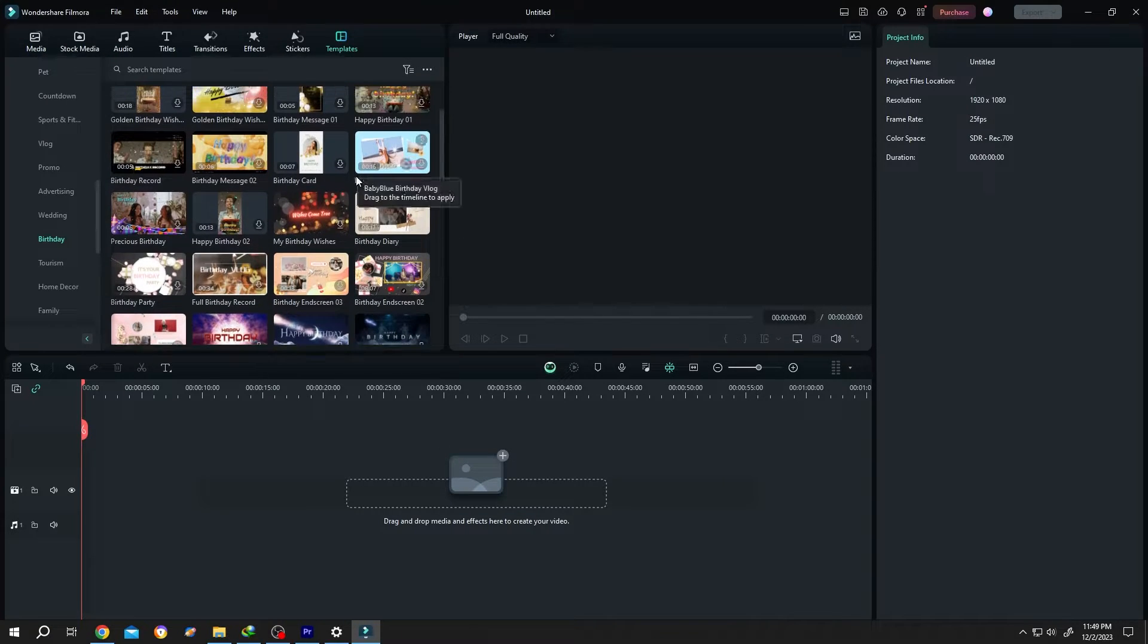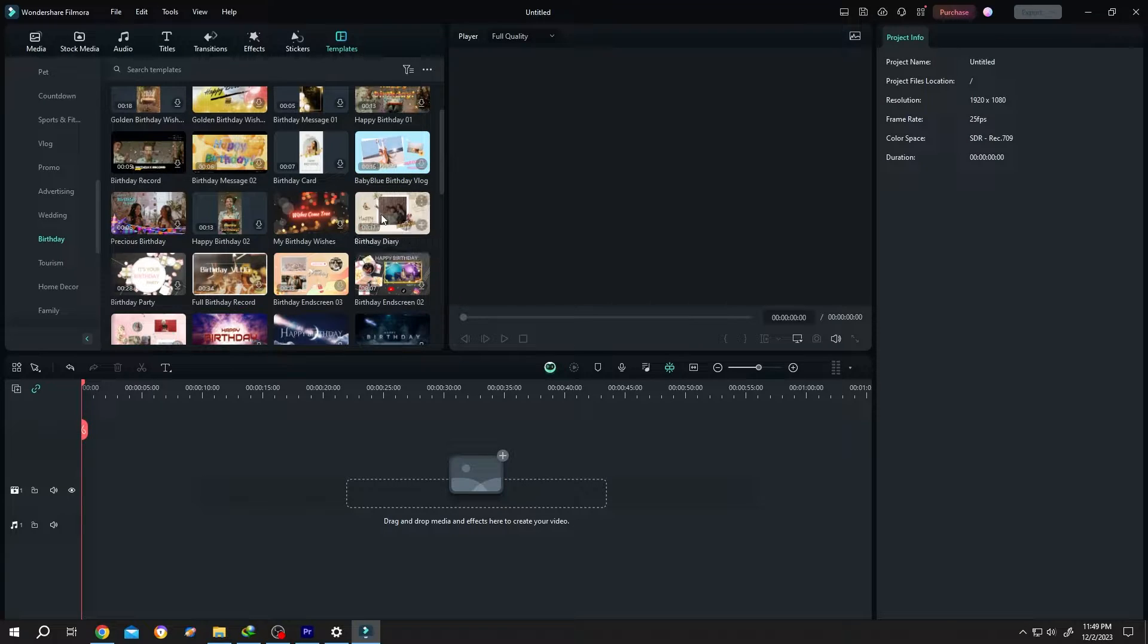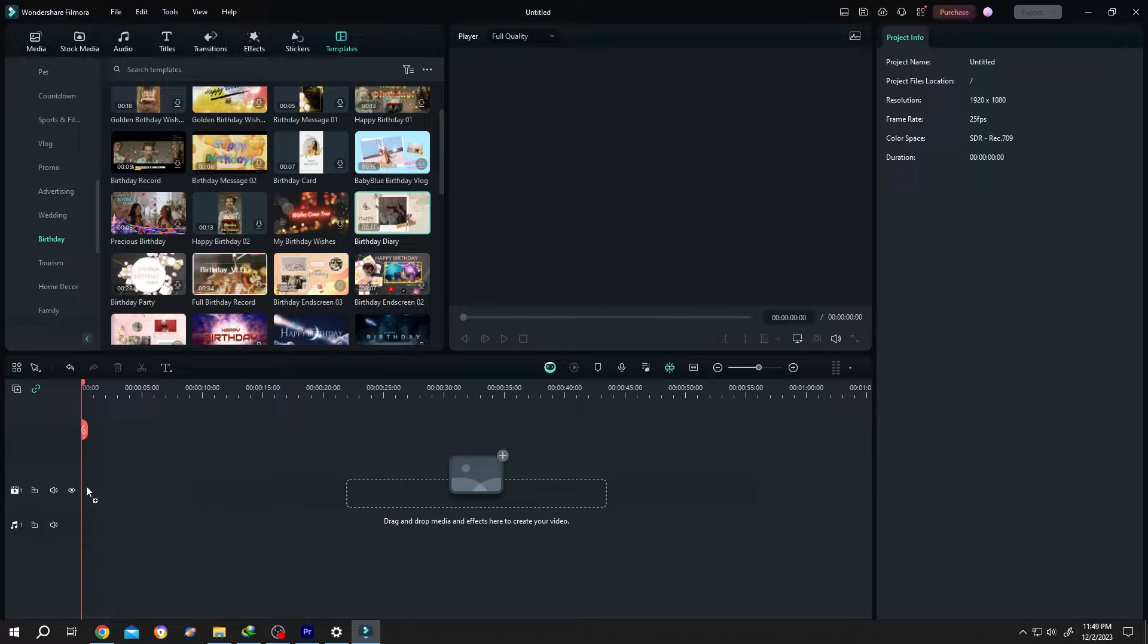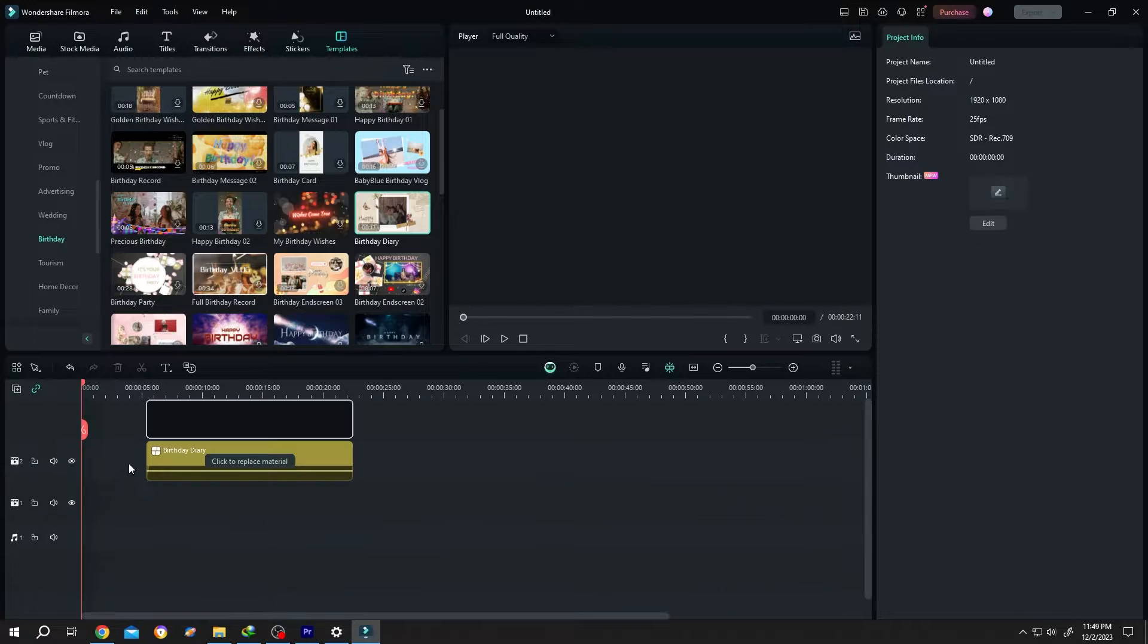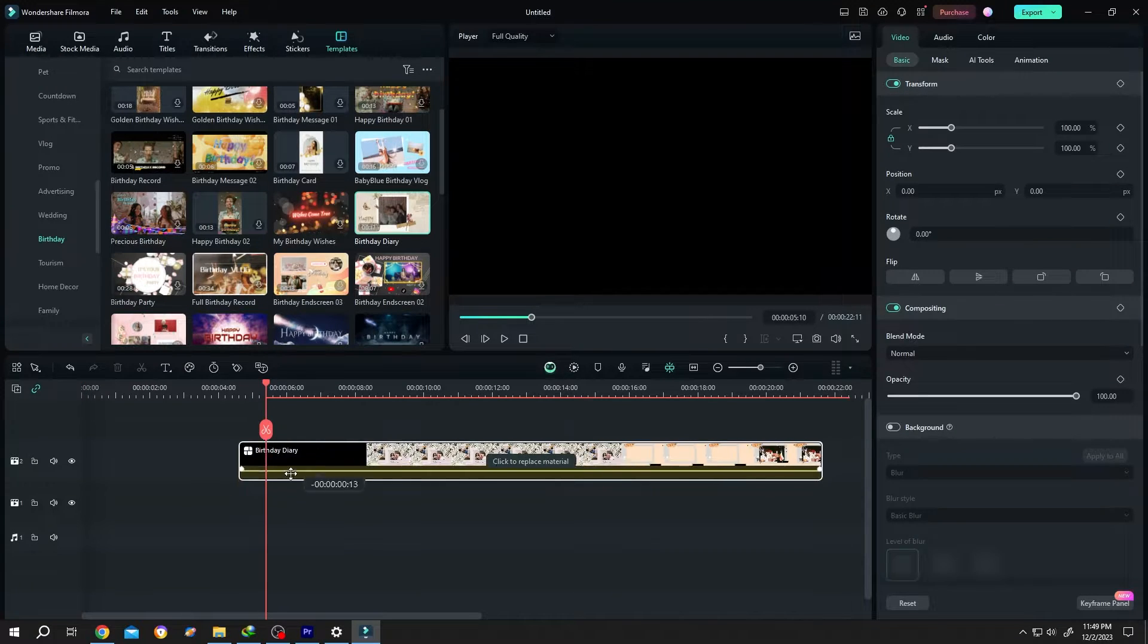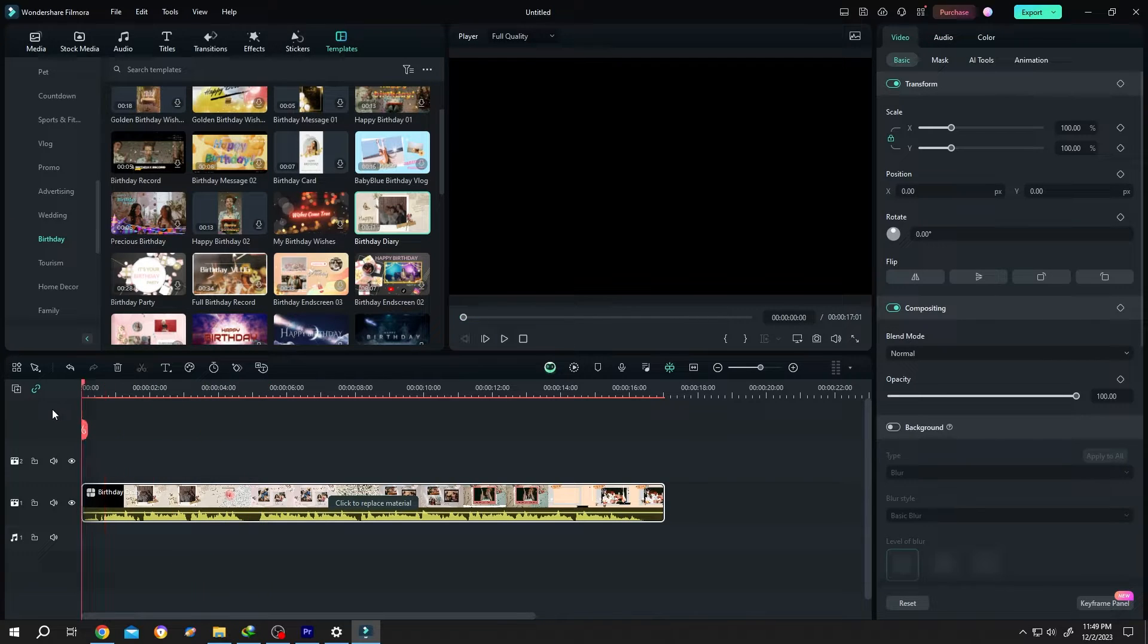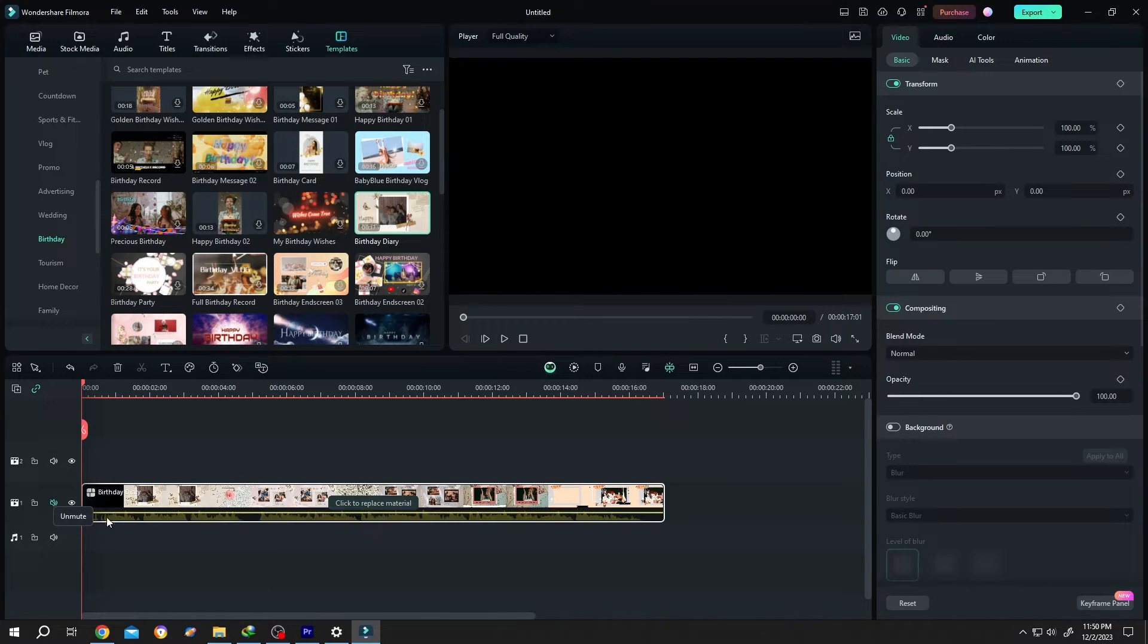You can see the duration here: 16 seconds, 17 seconds. Let's select this one. Left click, drag and drop to the timeline. Let's see the preview first. I am muting the audio for copyright. Let's see the template.